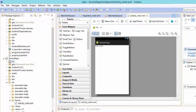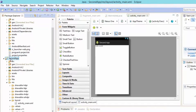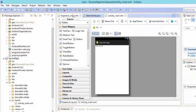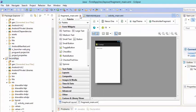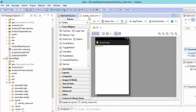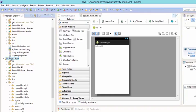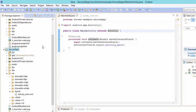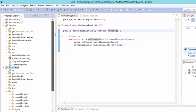Our second app is now created. Let's close the first app's fragment.xml. Here is the activity_main.xml of our second app and its Java file. Inside the Java file, there is no ActionBarActivity — just Activity. Since we want ActionBarActivity, we need to import a library into our second app.